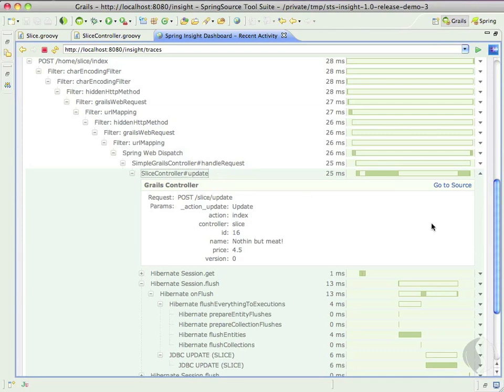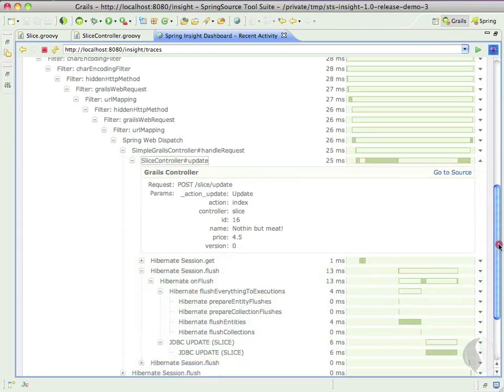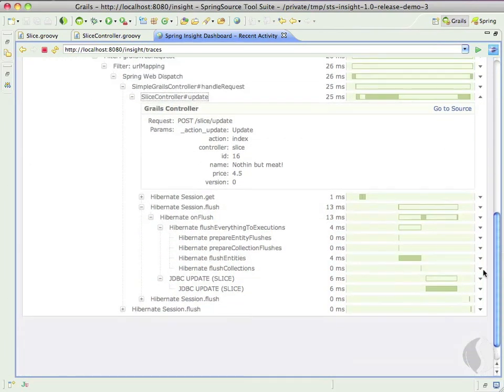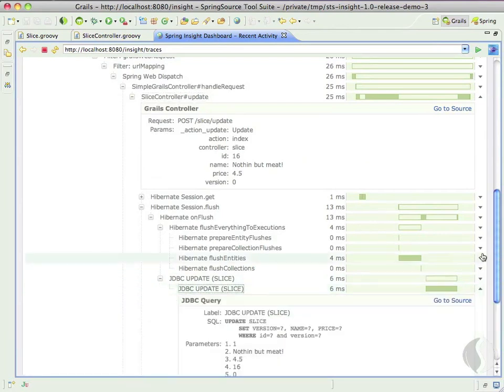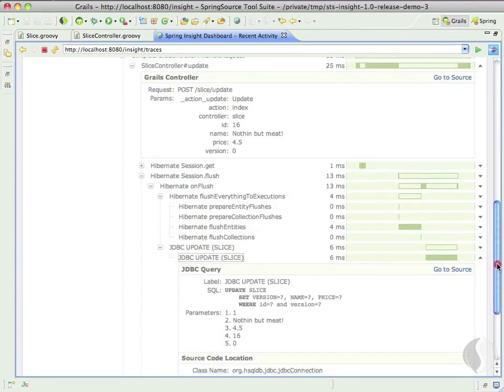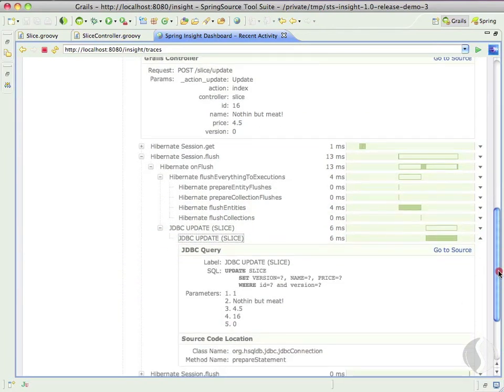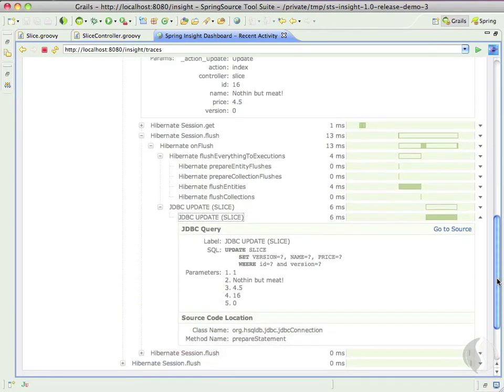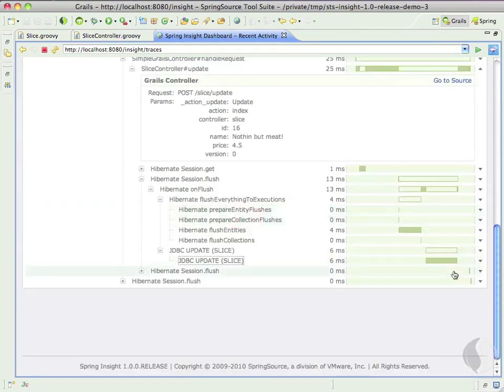Finally, we can see that the request kicked off a Hibernate action to update the slice table within the database. As you can see, Insight tracks important values from the web layer all the way to the database.